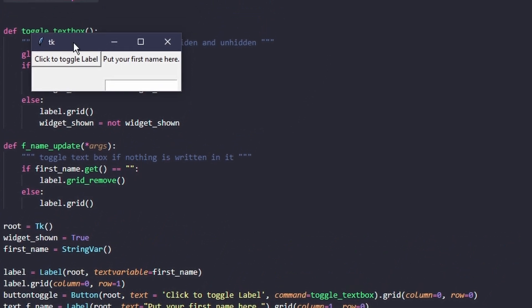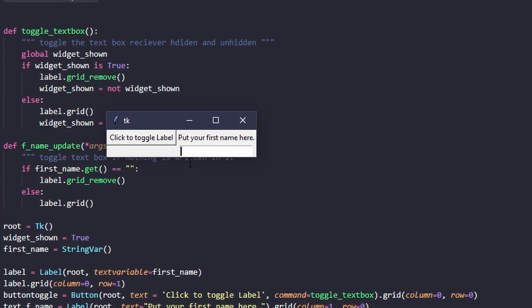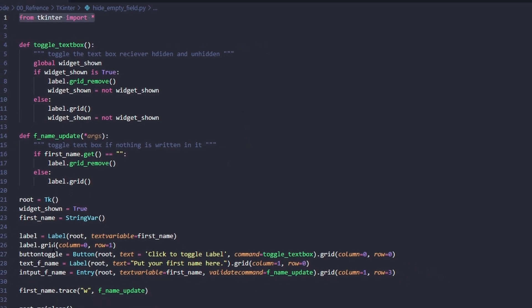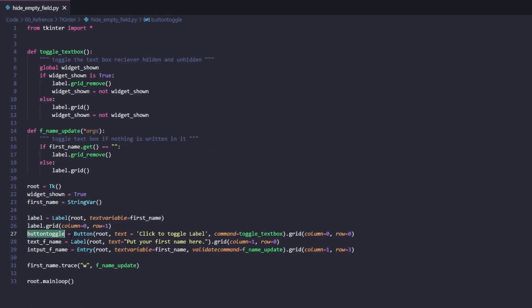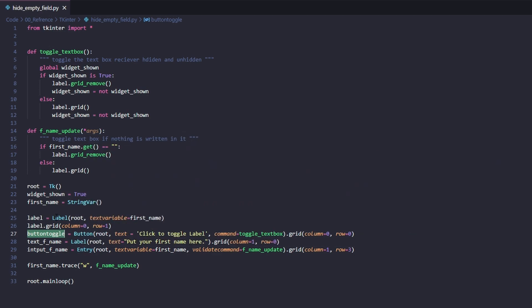We have a button to hide and unhide the label, a text box, and a place where it prints the text that you put into this text box. The label and entry are set here, and this label prints the text.